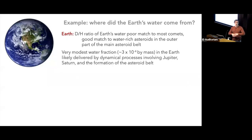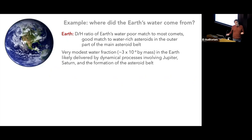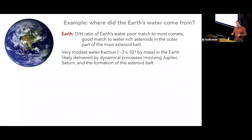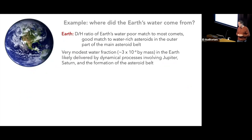We know the answer to this conundrum, but it's taken planetary scientists decades to figure it out. The key is that you can measure the ratio of deuterium (heavy hydrogen) to regular hydrogen in water on the Earth, and compare it to reservoirs elsewhere in the solar system. That D/H ratio is not a good match for comets — which would be the obvious answer, since those are icy objects that occasionally hit the Earth. Instead it's a better match for asteroids in the outer region of the asteroid belt.